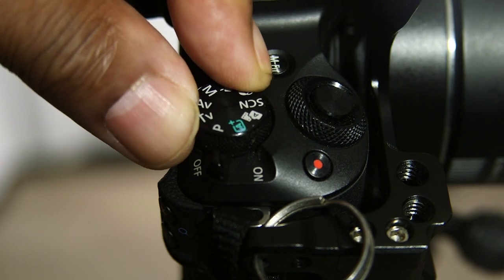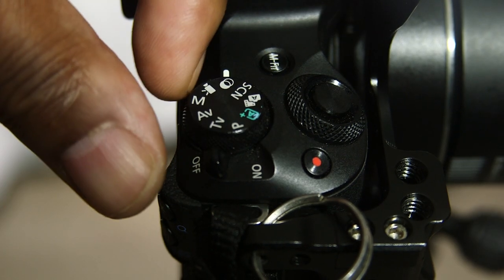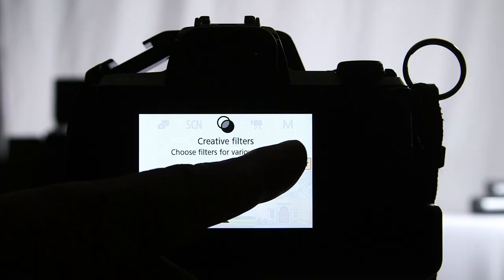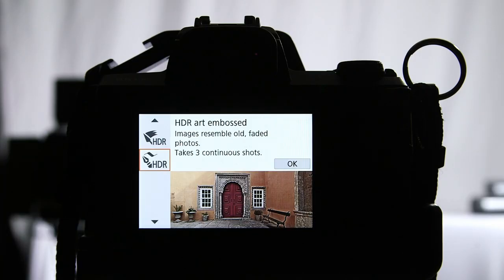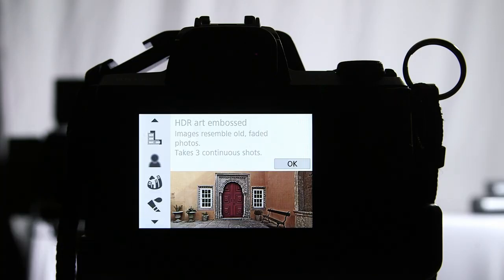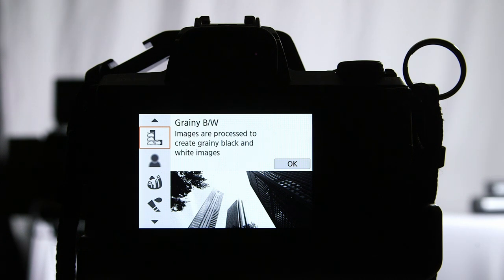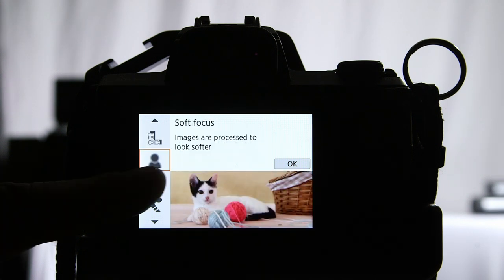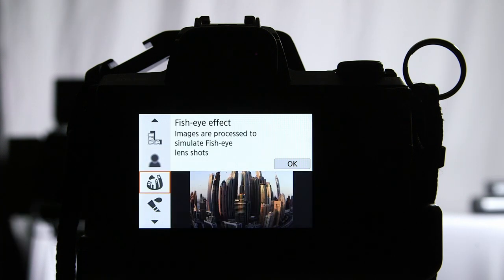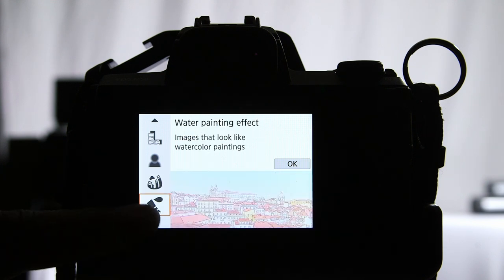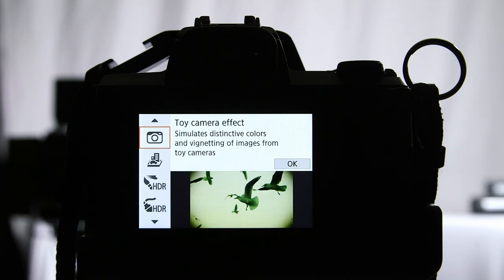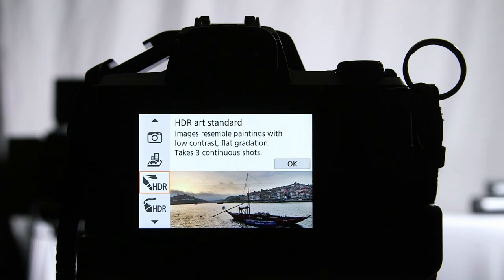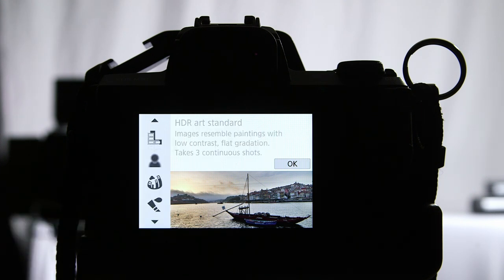Let's switch the camera over to creative filters. You have quite a few: HDR, grainy black and white, soft focus, even fisheye effect, water painting effect, toy camera effect, miniature effect, HDR art standard. These are fun to experiment with and can give your photos and videos an extra artistic touch.